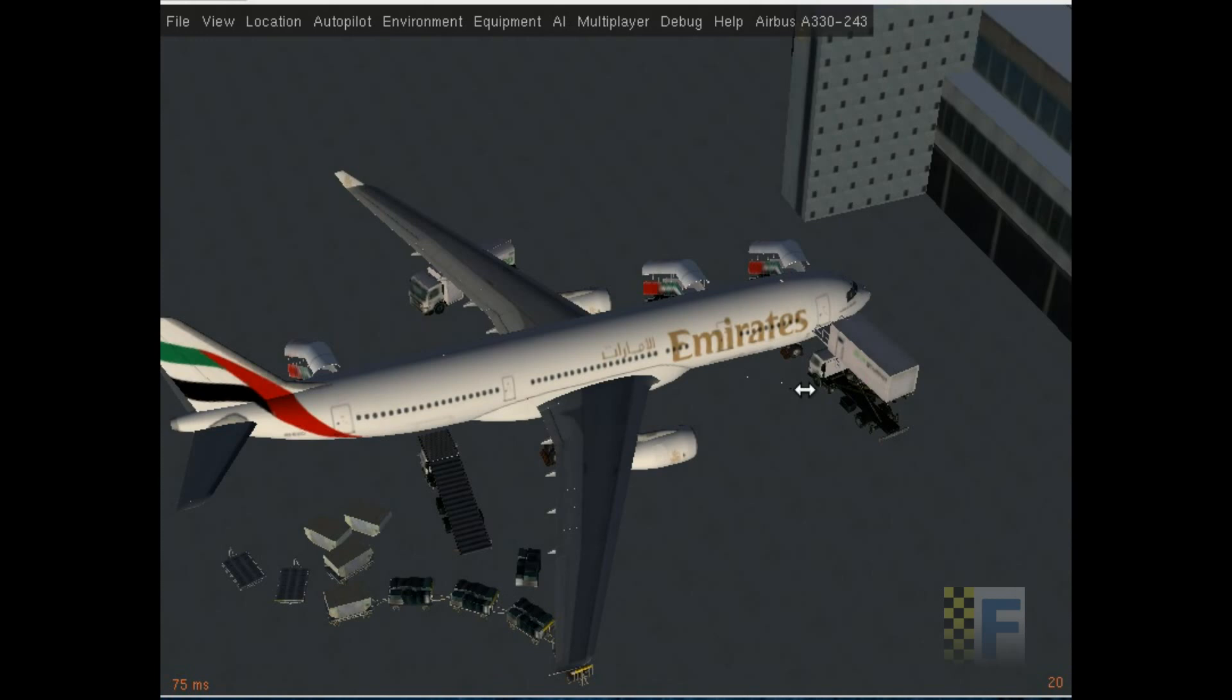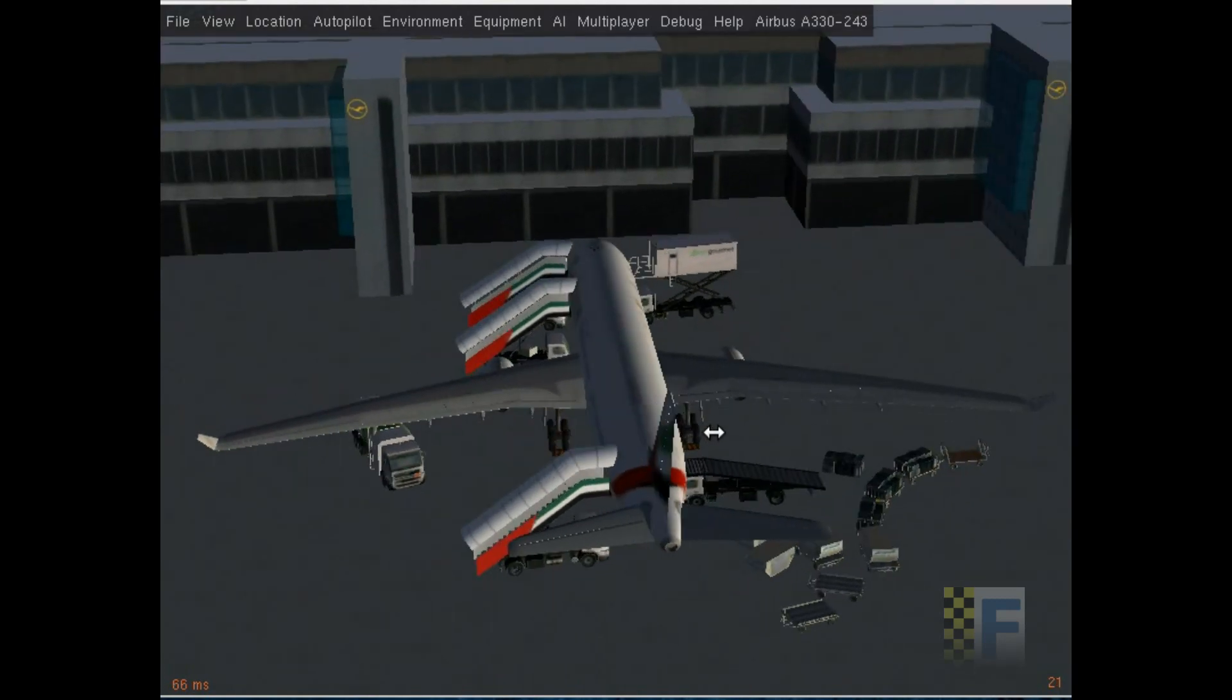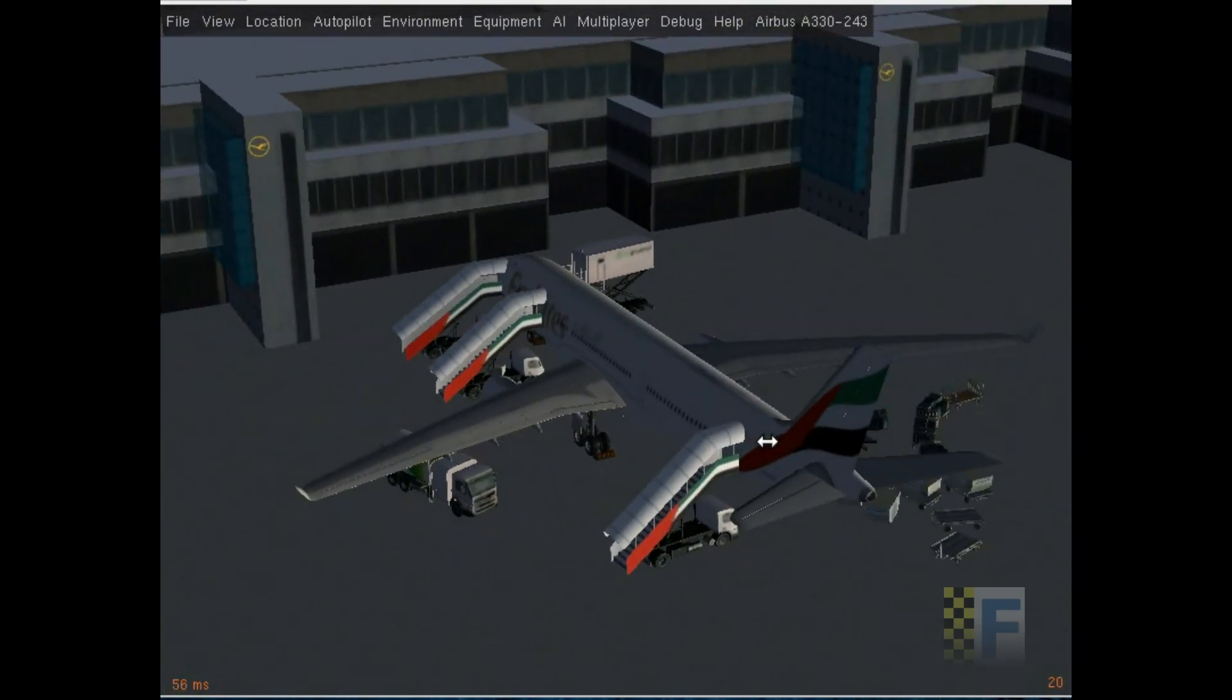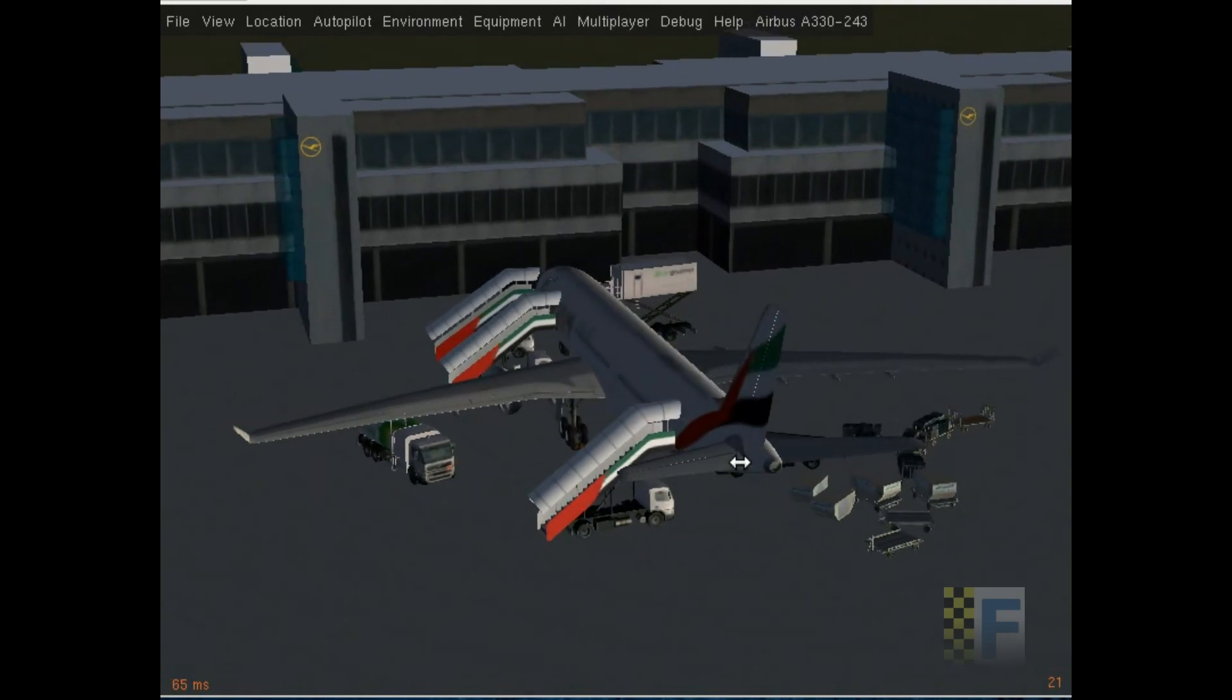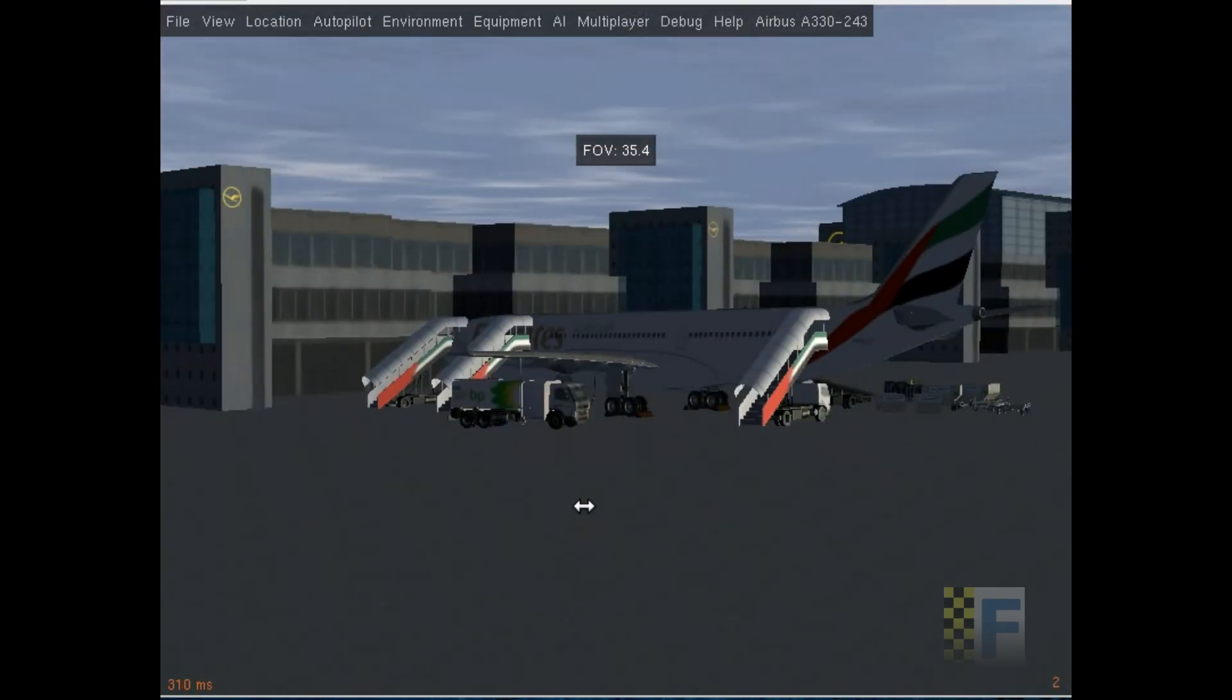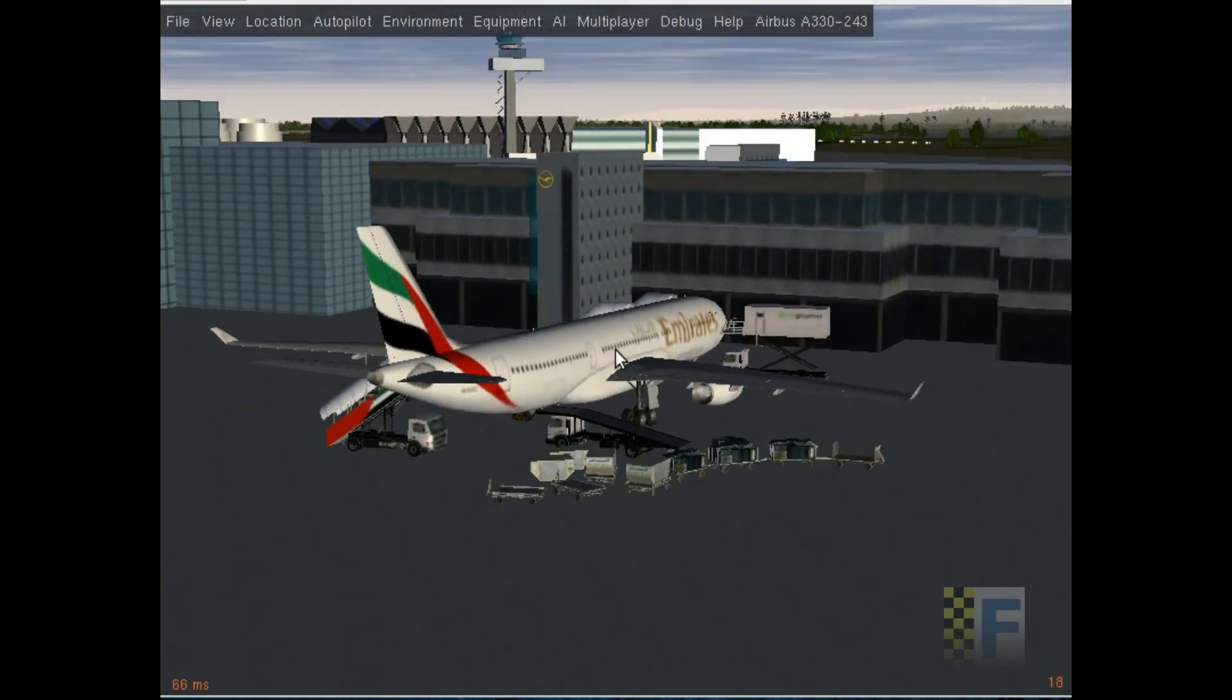We're getting ready to release the aircraft and here's a small tutorial on a flight from Frankfurt to Munich. In this video, I'll be showing you how to do the flight planning for the flight.